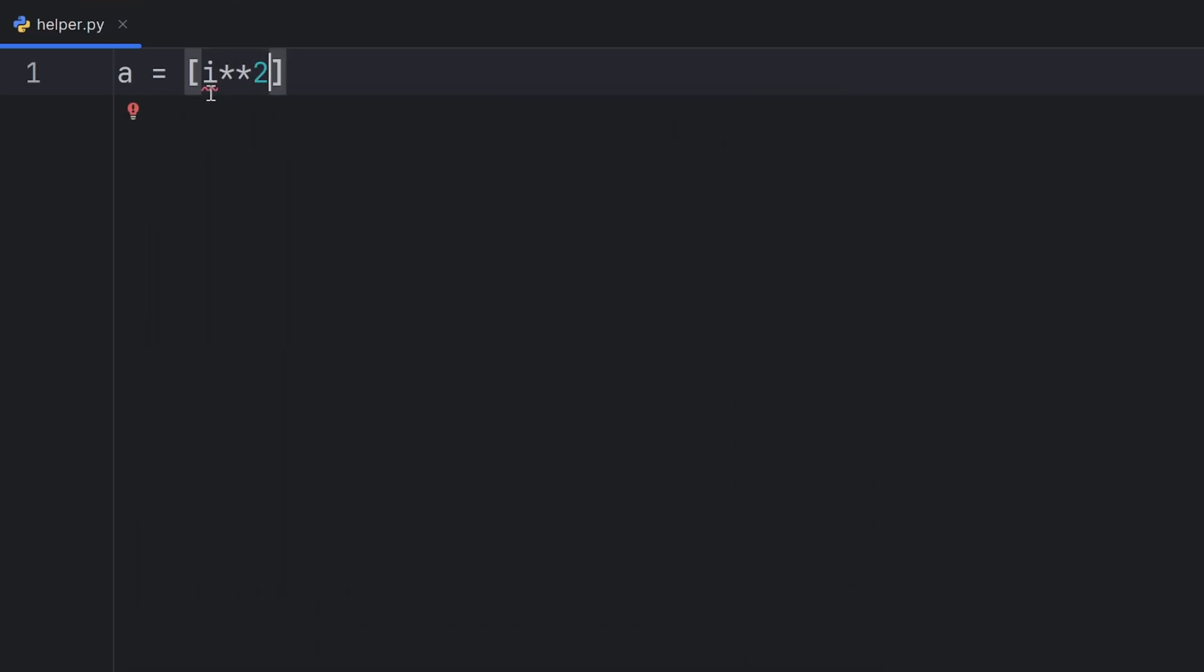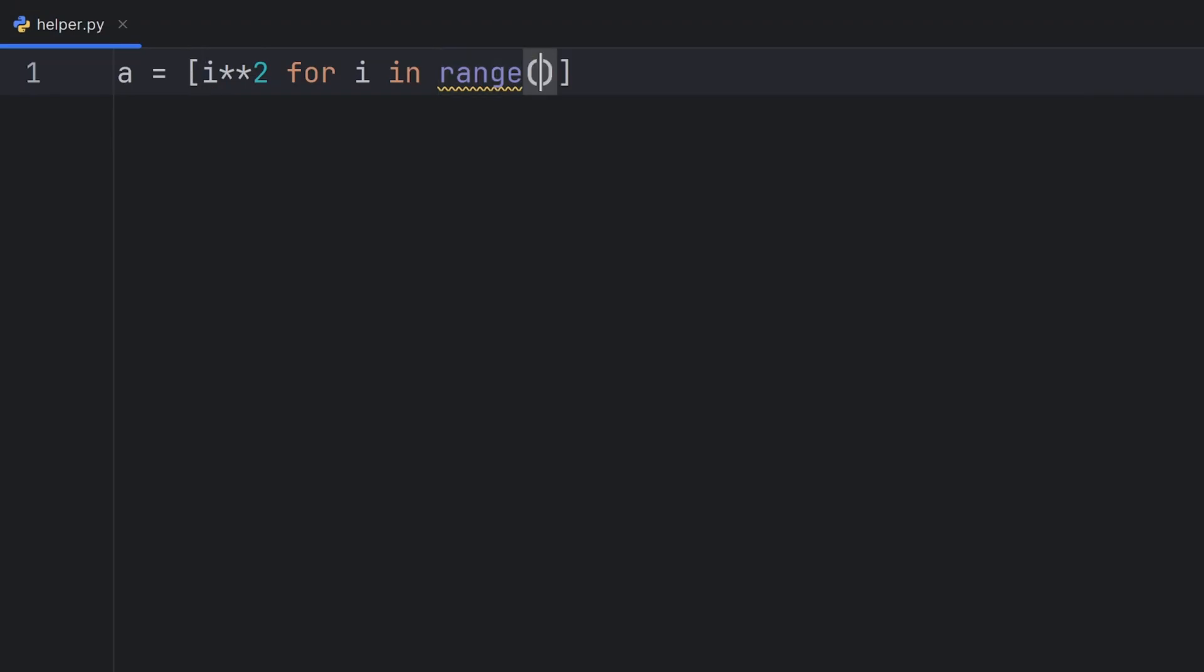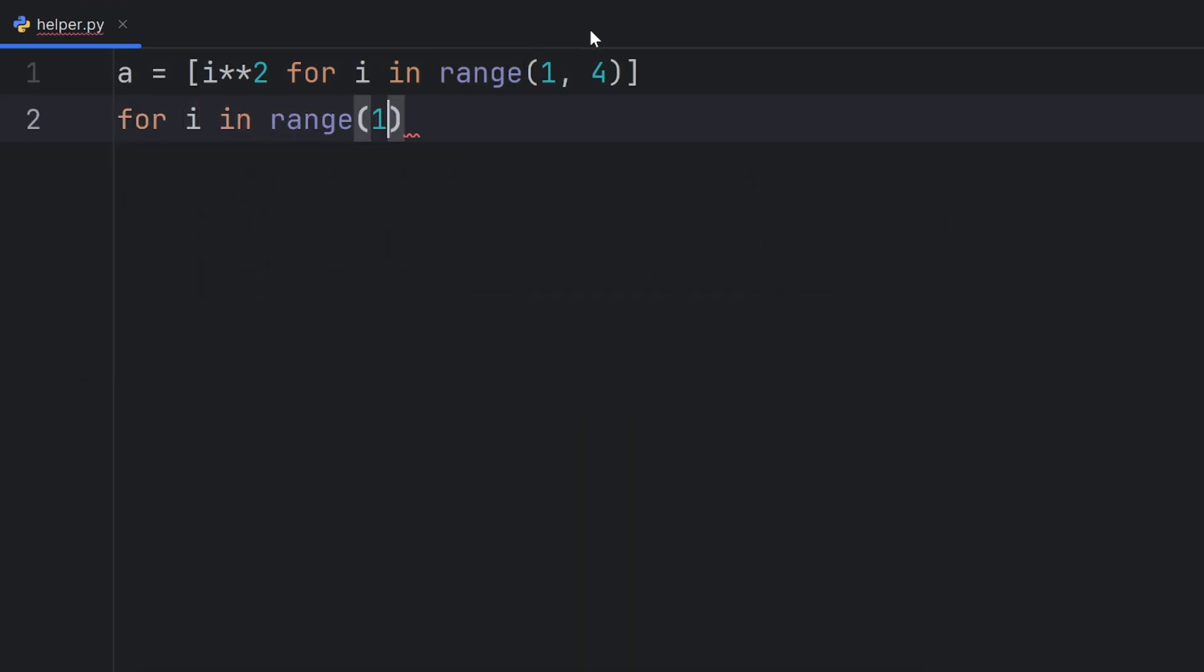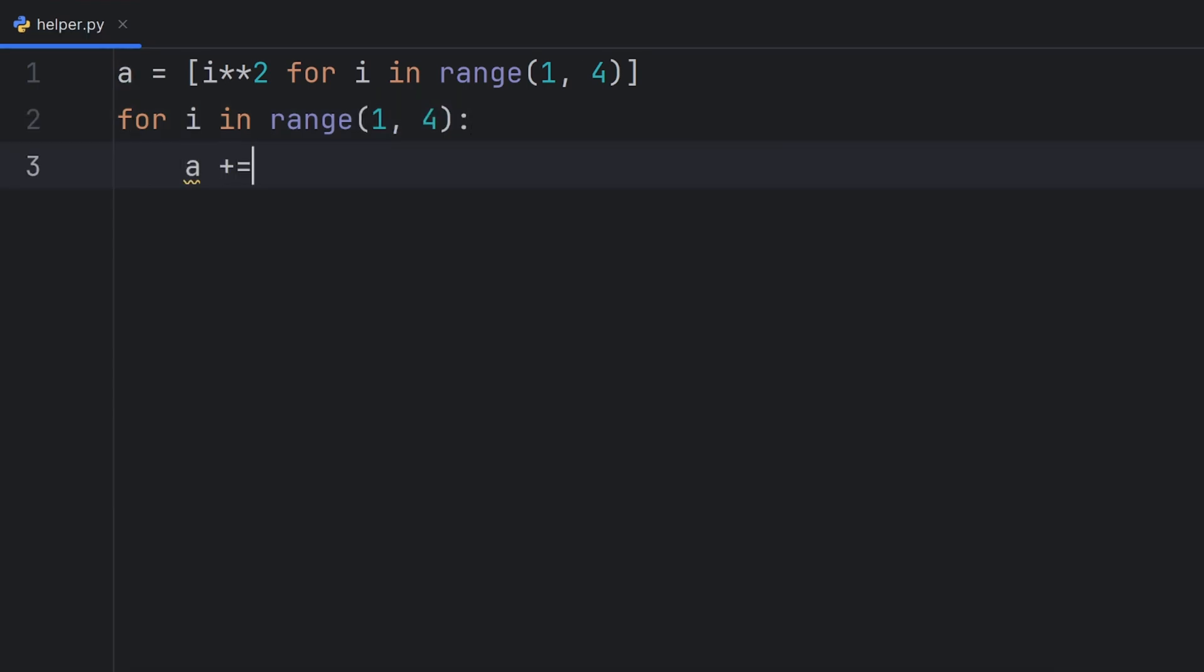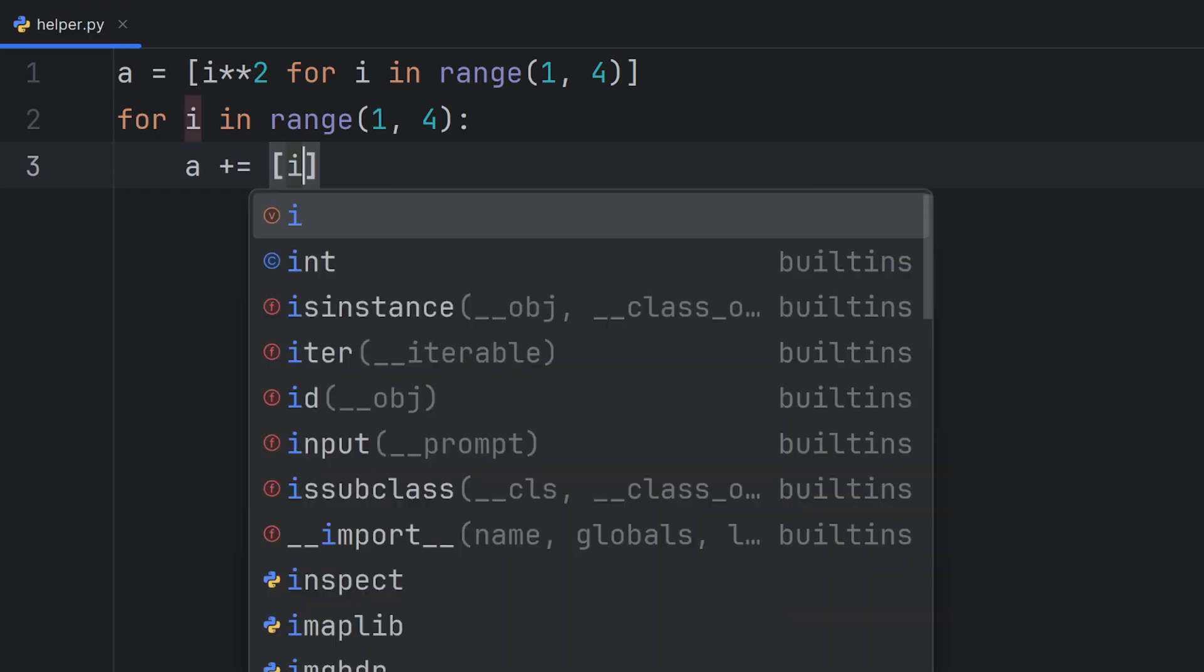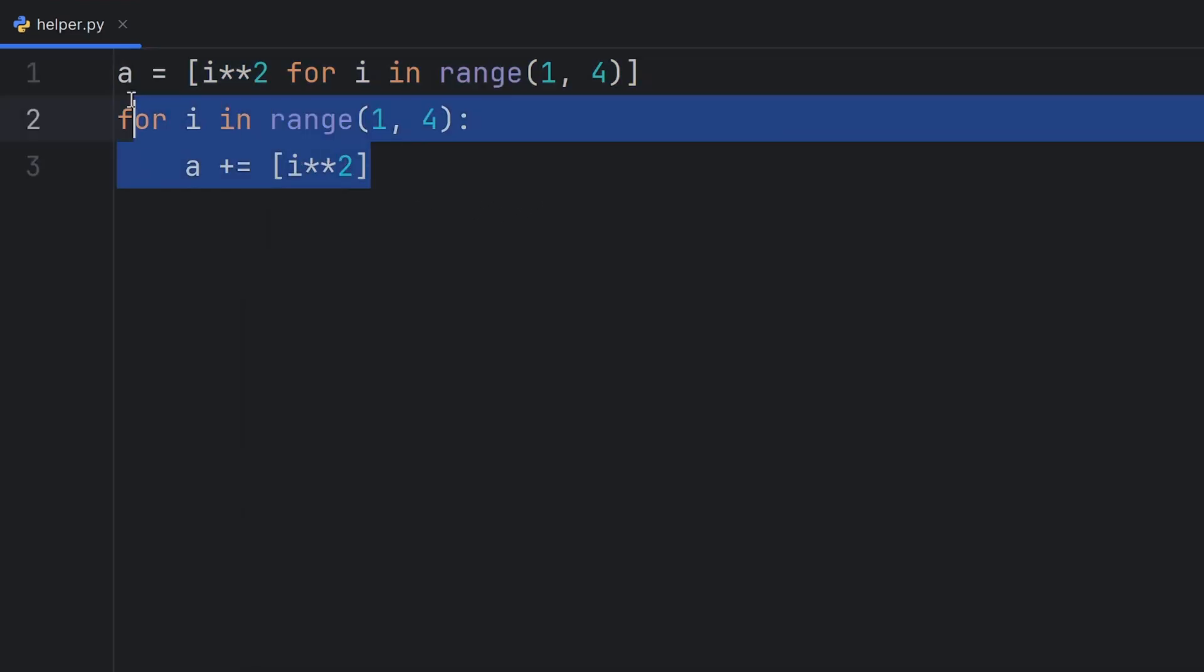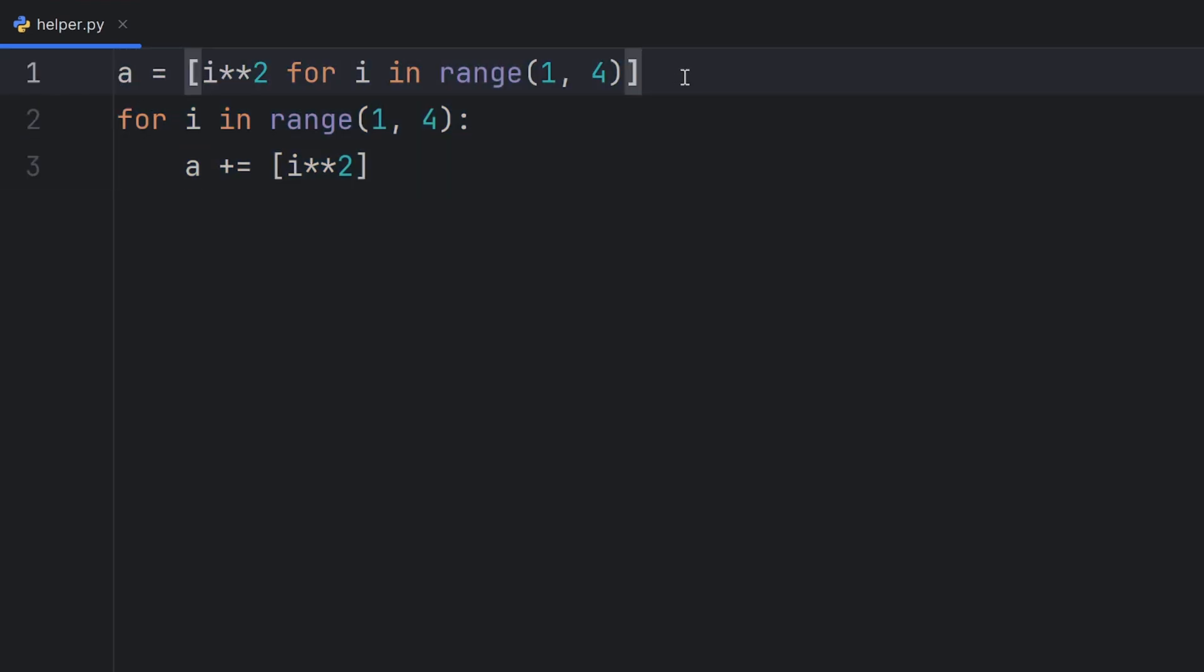This is how I write i squared. But my Python doesn't know what i is, and I want to tell him that it is from my for loop. For i in range 1 until 4, why 4, because 4 is not included. This line here is completely the same as this one here. For i in range 1 until 4, A equals plus i squared. The second and third line are completely the same as this line here. But this line here is more compact.